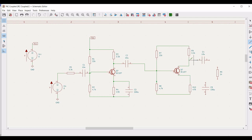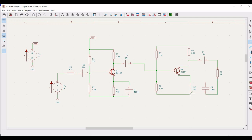Connect capacitor C4 to terminal 3 of the transistor and the other end to resistor R6. Connect resistor R10 to capacitor C5, and the other end of capacitor C5 to terminal 1 and resistor R10 as shown in this particular tutorial.